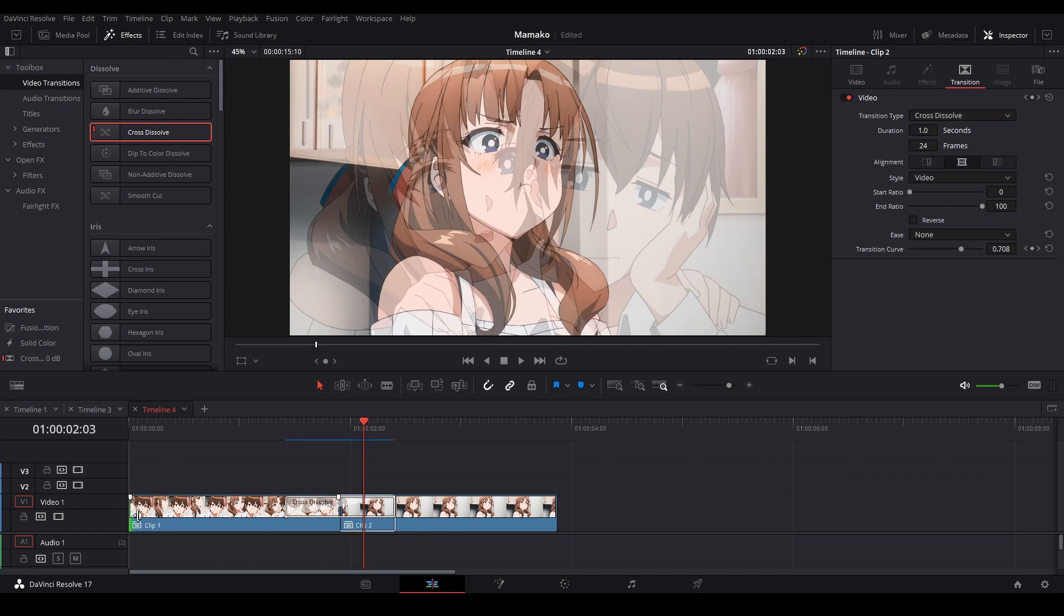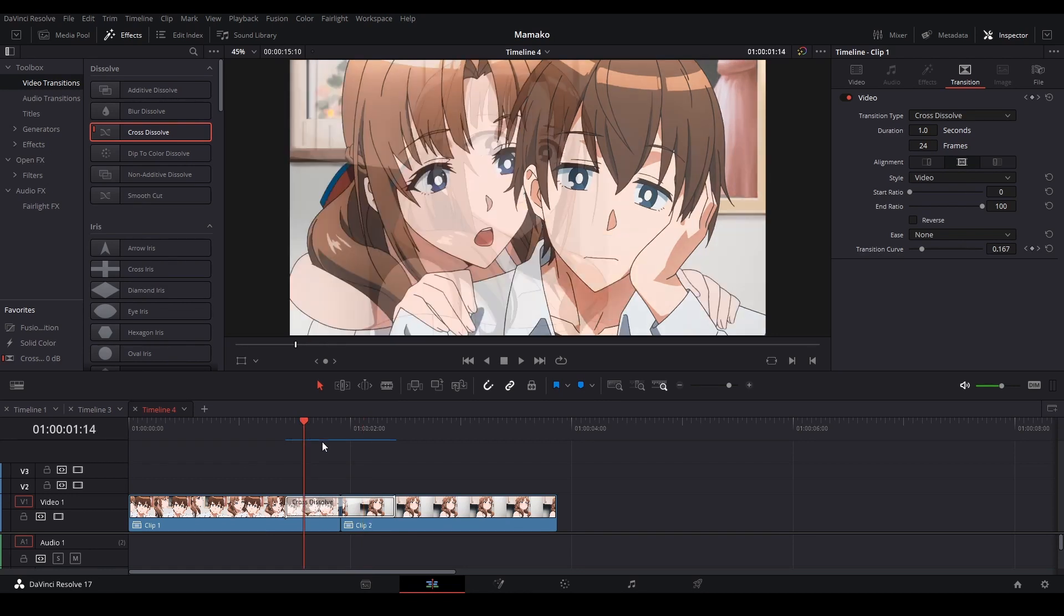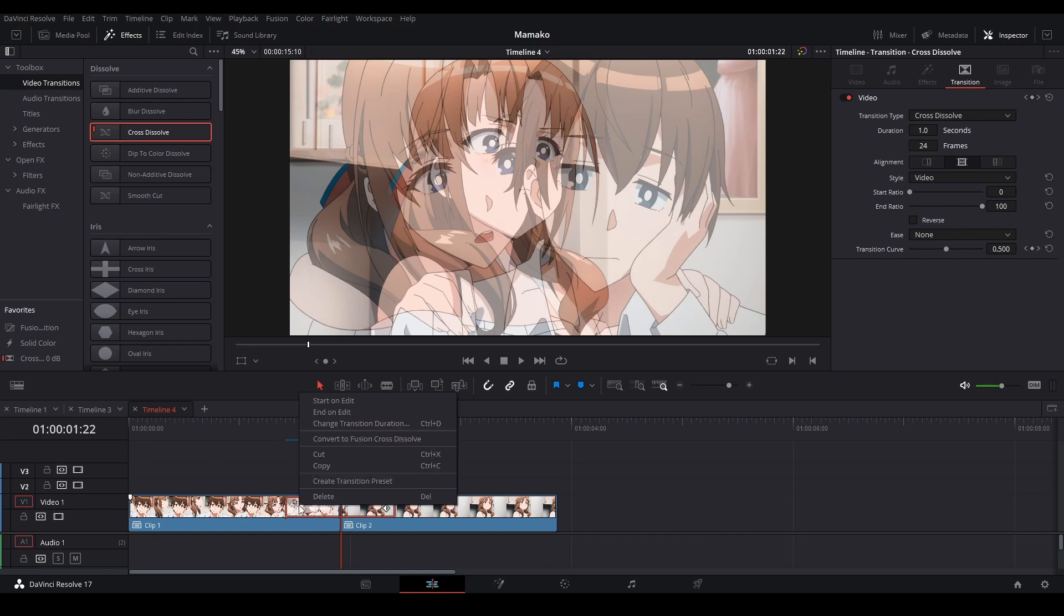The good thing we can do is we can actually go into Fusion into this cross dissolve. So we just right-click cross dissolve and then hit convert to Fusion cross dissolve, then it will make this, I guess I'm gonna call it like a stinger composition. I like that, stinger composition.